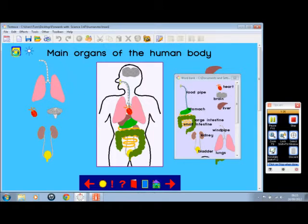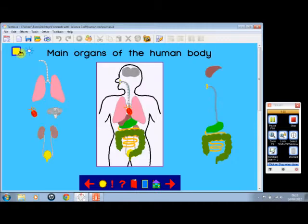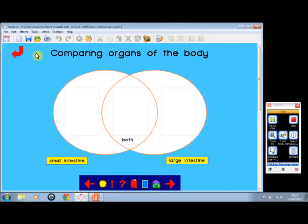And that is the home button. If we click on that one, we open a totally open-ended screen with the same taskbar. Clicking on organs of the body, these are text boxes to fill in, and here a Venn diagram.